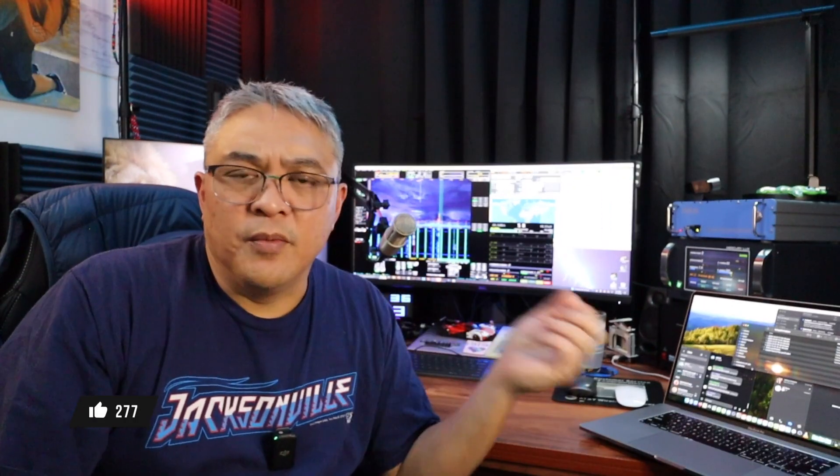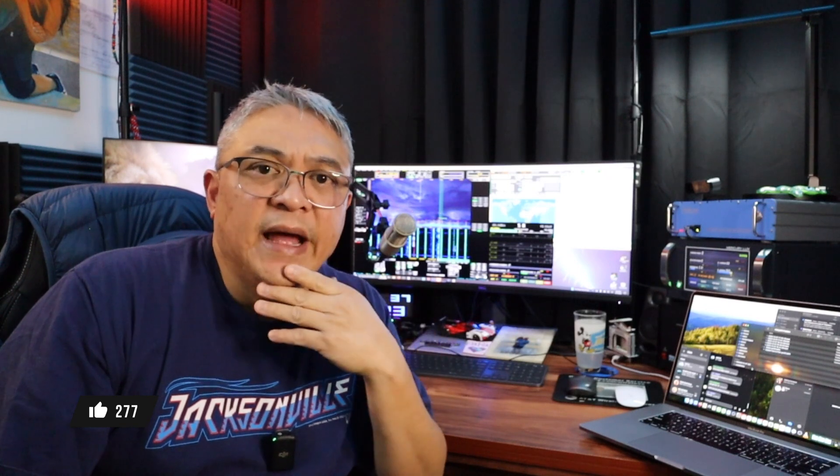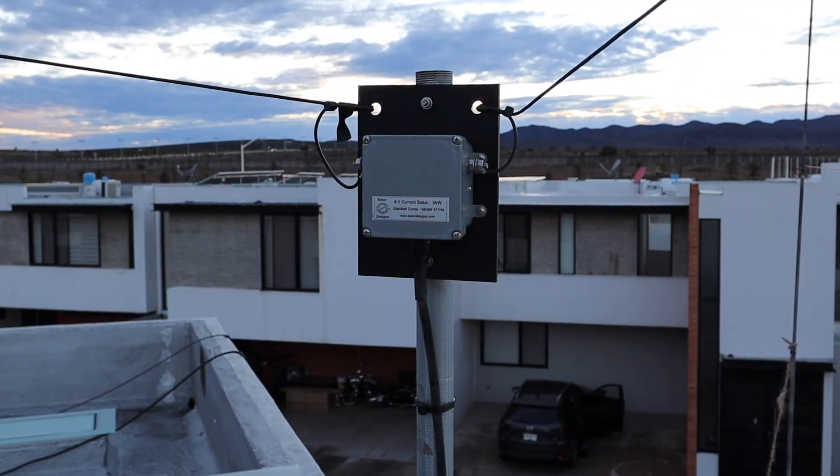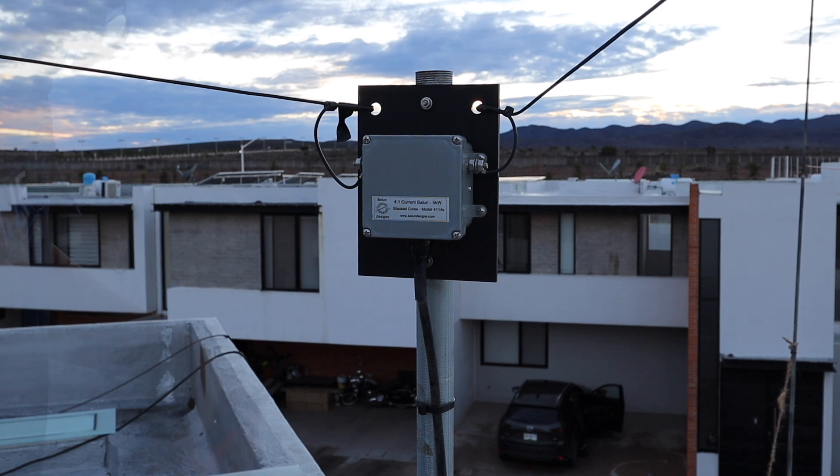That's what I'm going to do. I'm going to try to resolve this common mode RFI coming back to my shack. So let's choke it off at the feed point. Okay, welcome to my roof, my rooftop.